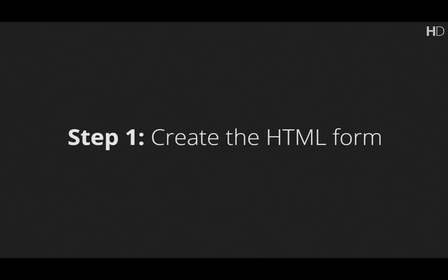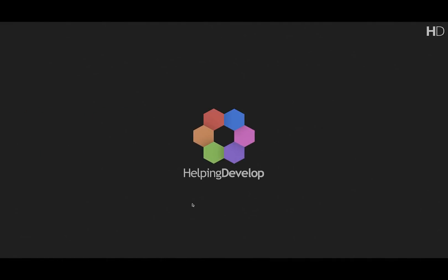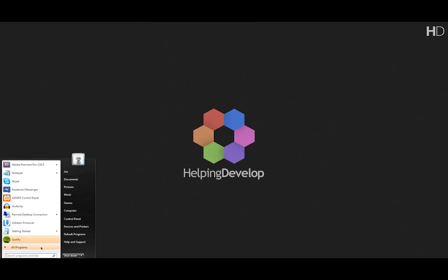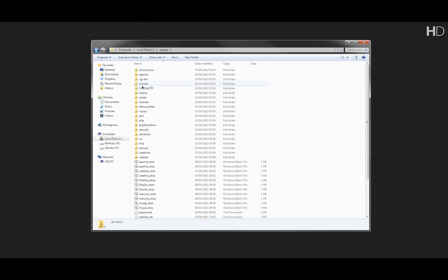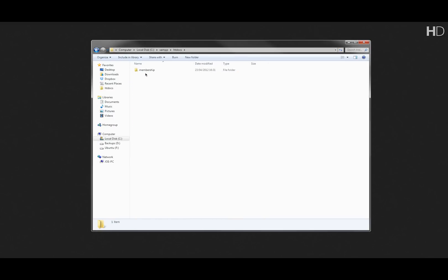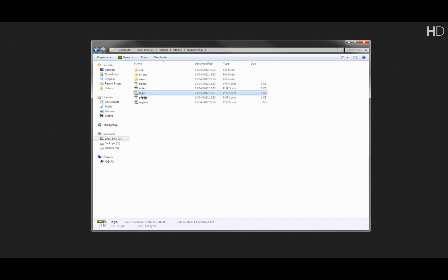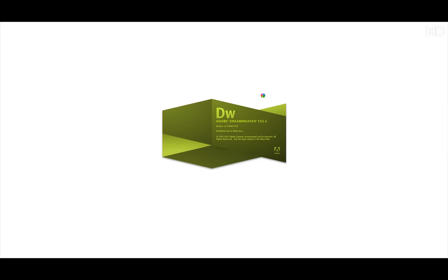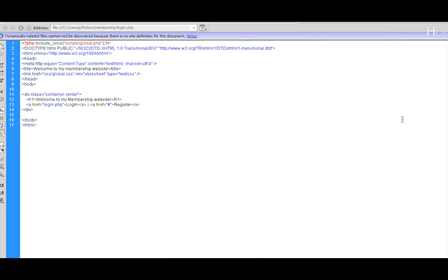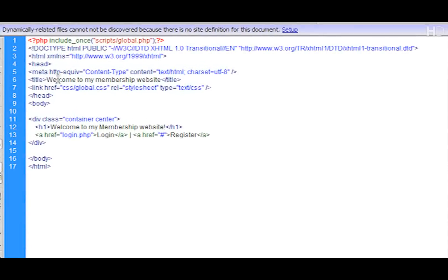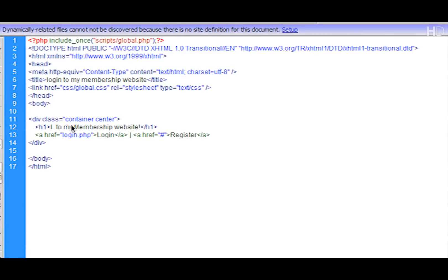The first thing we're going to do is create the HTML form. We're going to navigate to our localhost directory, which is in local disk, XAMPP, htdocs, membership, and we're going to open login.php. I'm going to be working in Dreamweaver CS5.5 but you can use any text editor. The first thing we're going to do is change the title to 'Login to My Website' and also the H1 to 'Login to My Membership Website'.